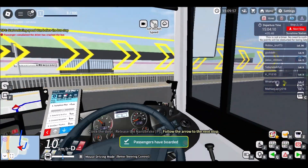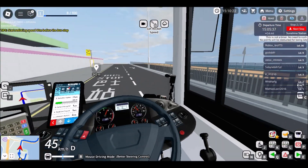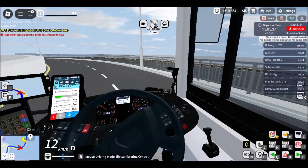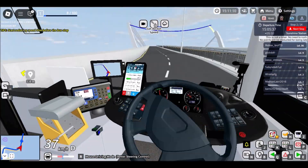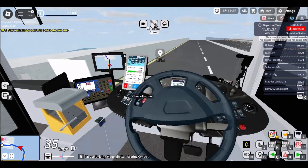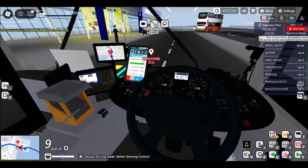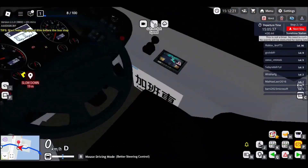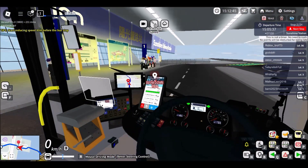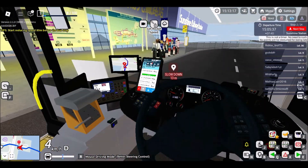If your school Chromebook doesn't have access to Google Play, you can still indulge in Roblox by using the Roblox website. Open the Chrome browser on your school Chromebook and visit the official Roblox website. From there, you can sign into your Roblox account and play games directly without the need for the Google Play app.